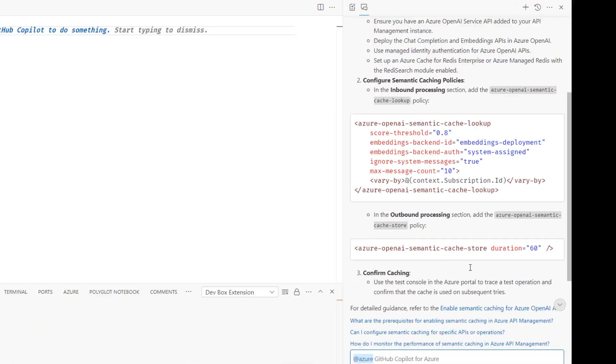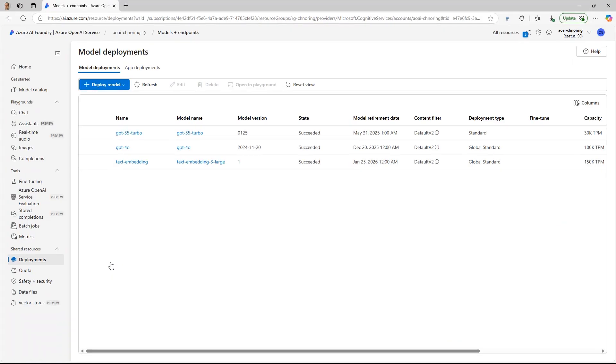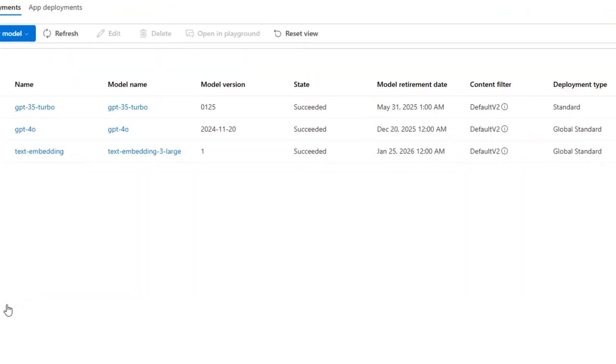And then I need to confirm that the caching works. First off, I need to make sure I have the deployment necessary.